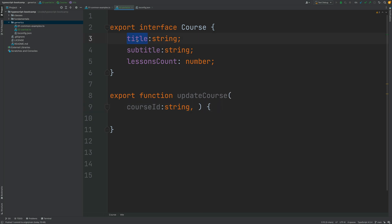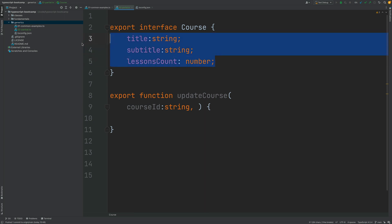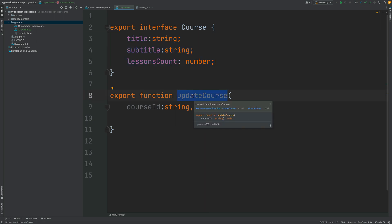So we might want to change the title, the subtitle, the lessons count or all of them or a combination of them depending on the update operation that we are trying to perform in our course entity.